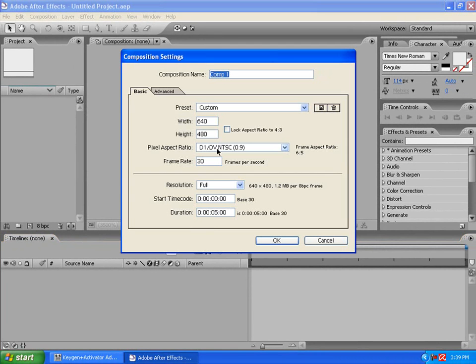Alright, so, I'll make it 5 seconds. 30 frame rate. I'll make it custom, and for YouTube, I'll set it to 640 by 480. Click ok.